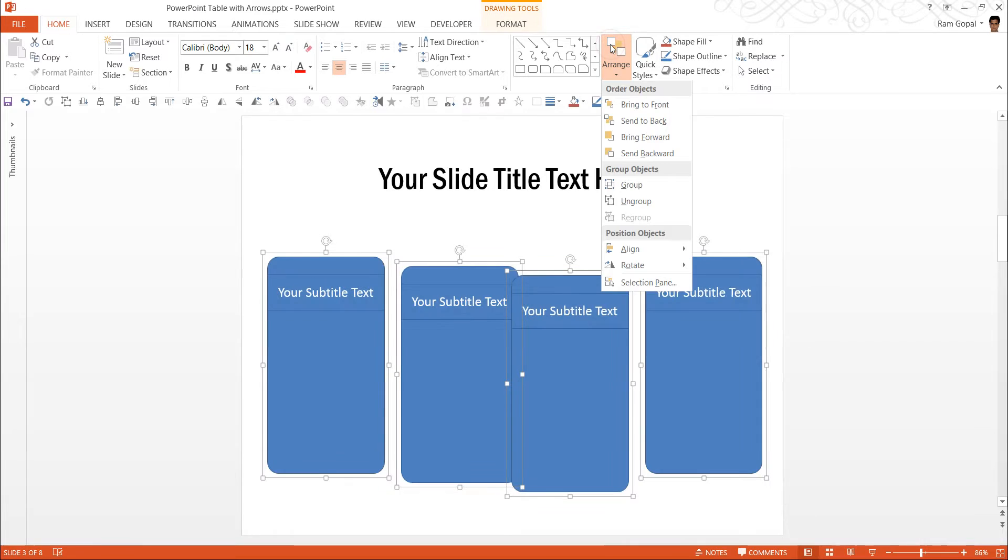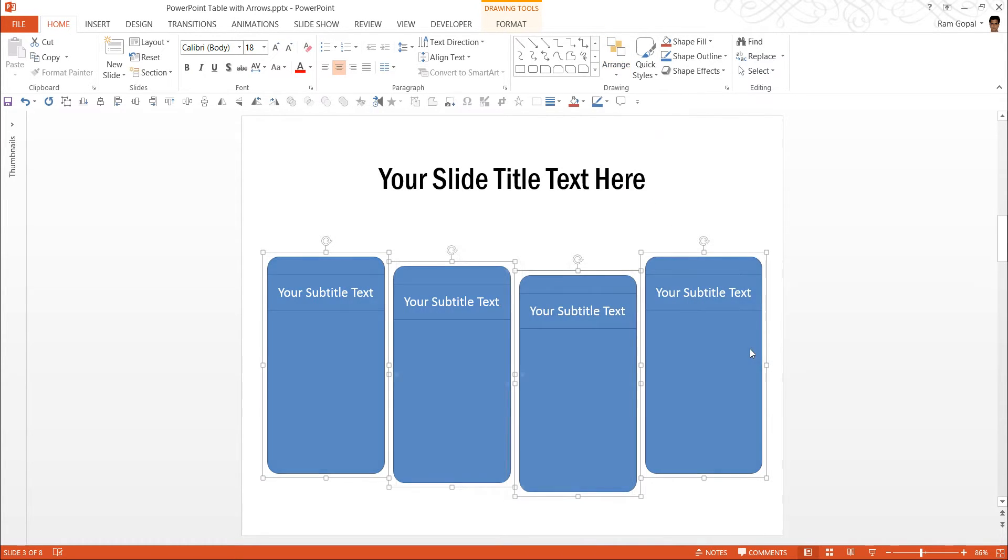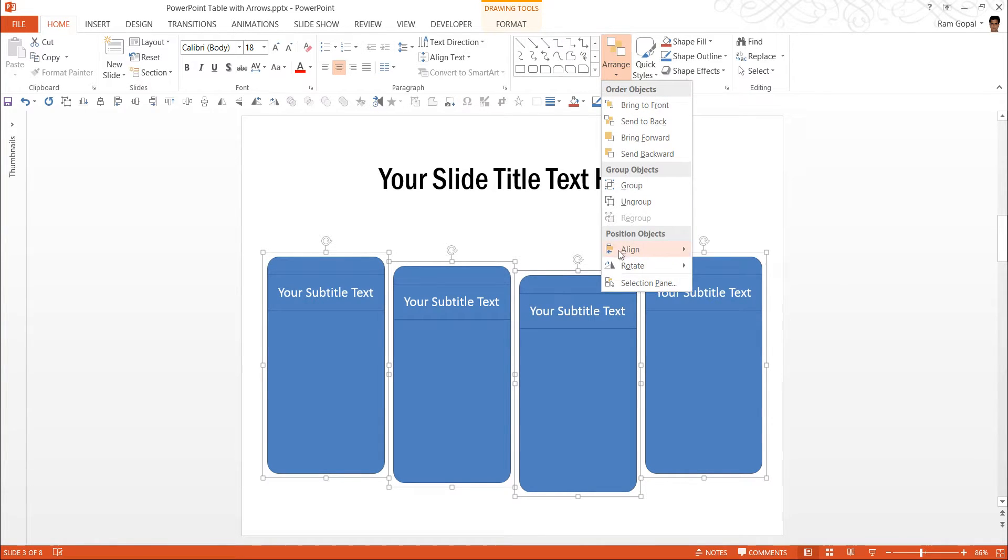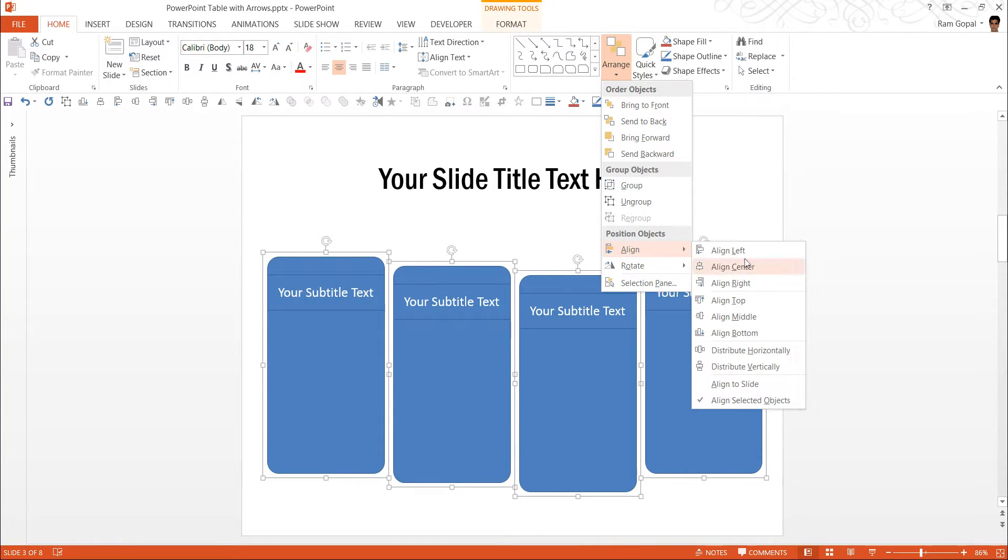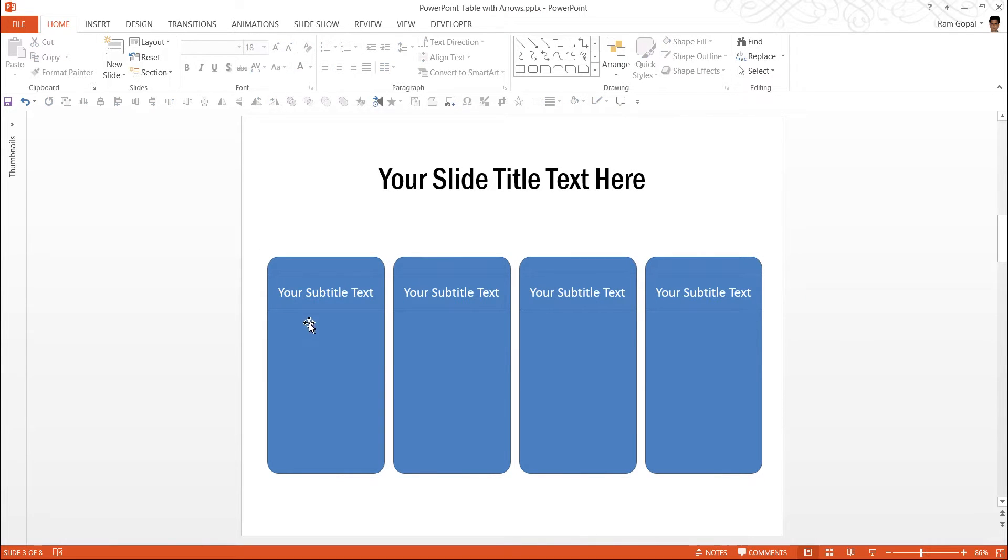Now once again we will do the same operation. Arrange, align and distribute horizontally. This seems okay. Now we need to arrange, align and align top. And there we are.